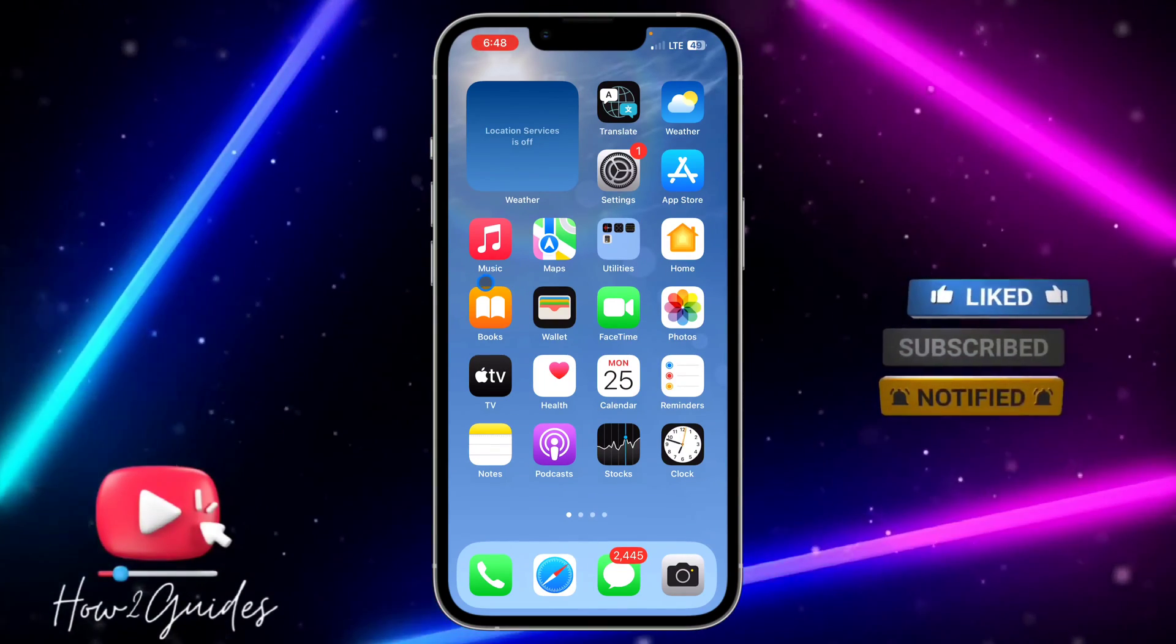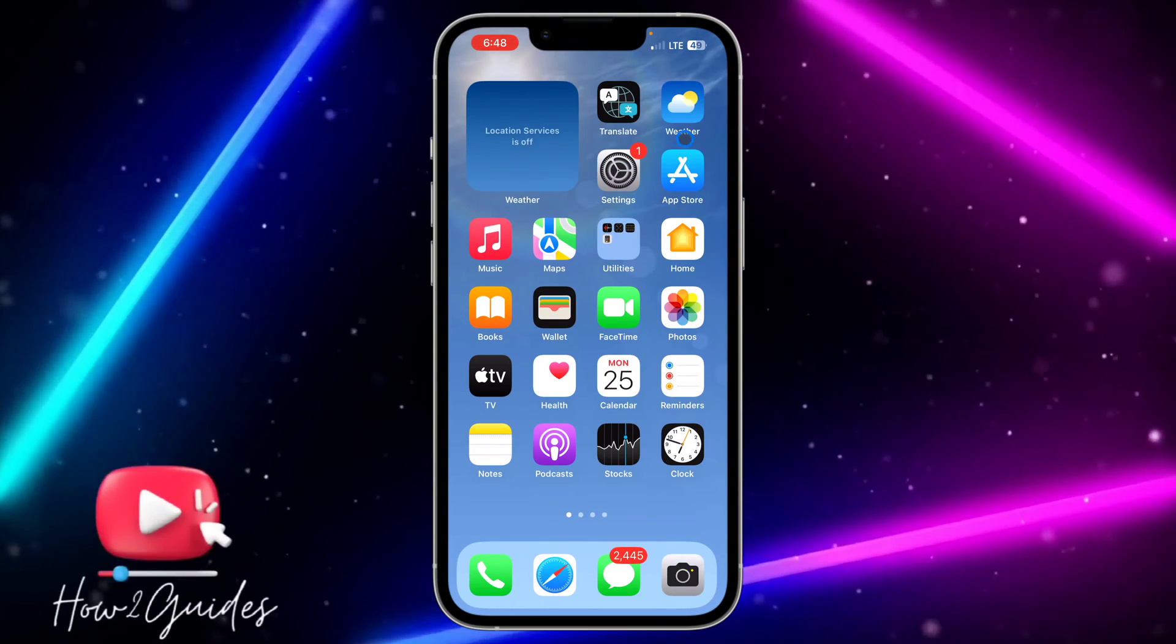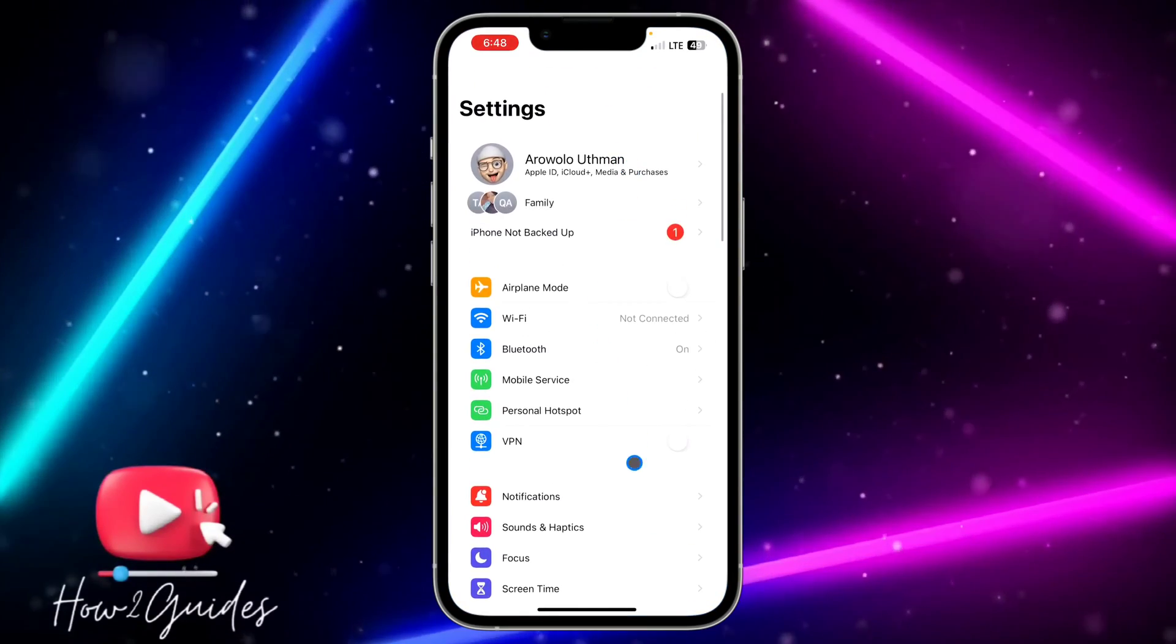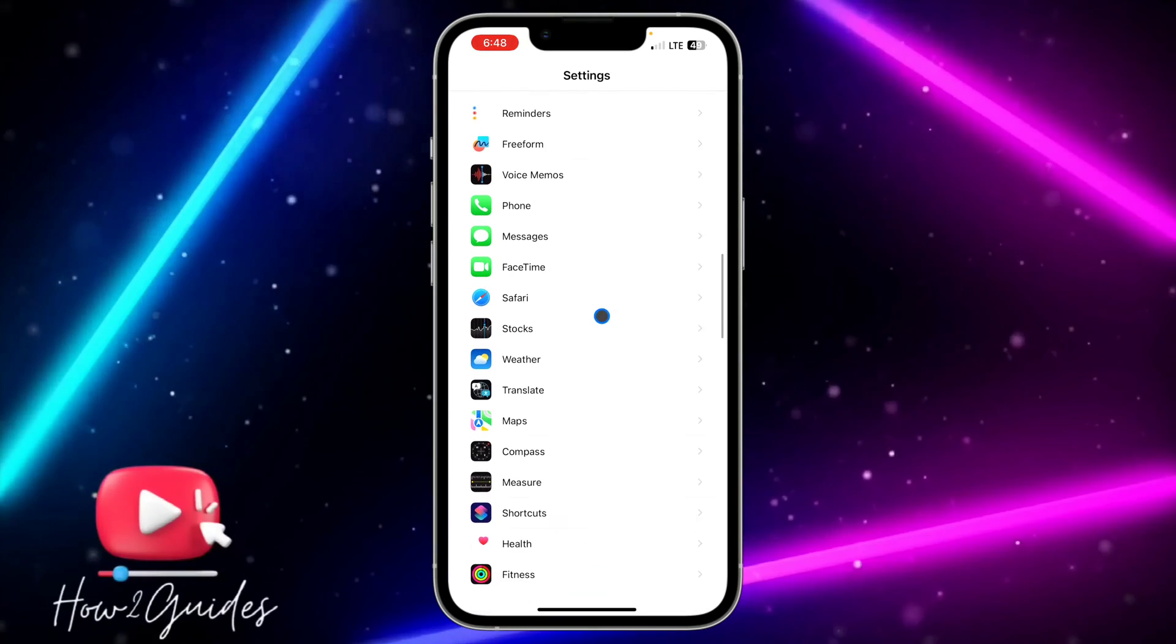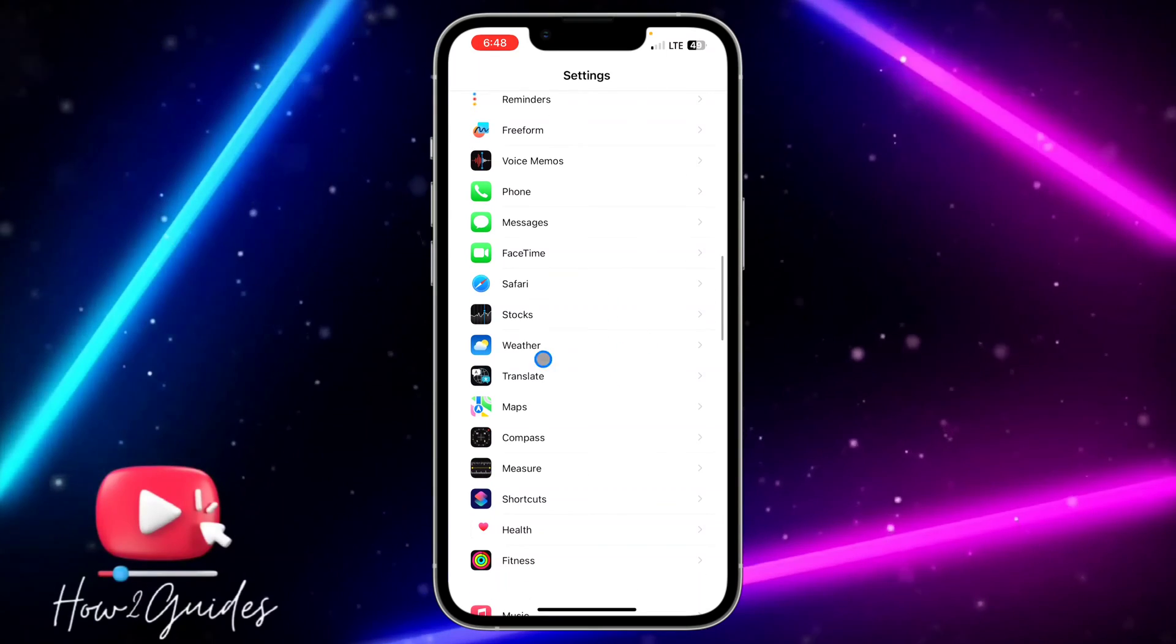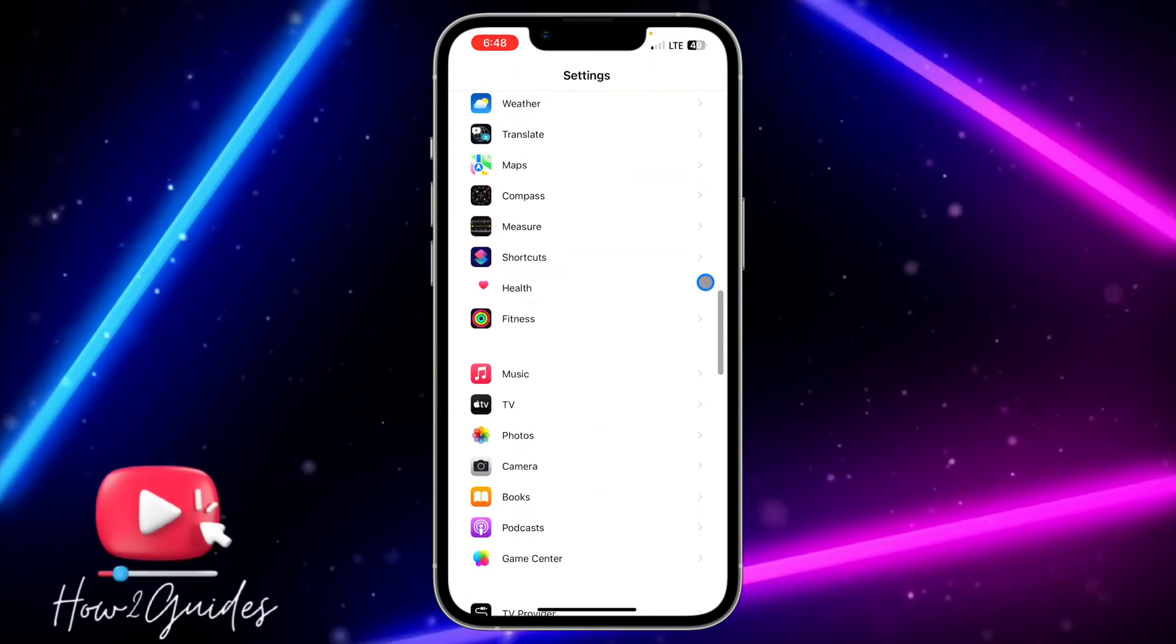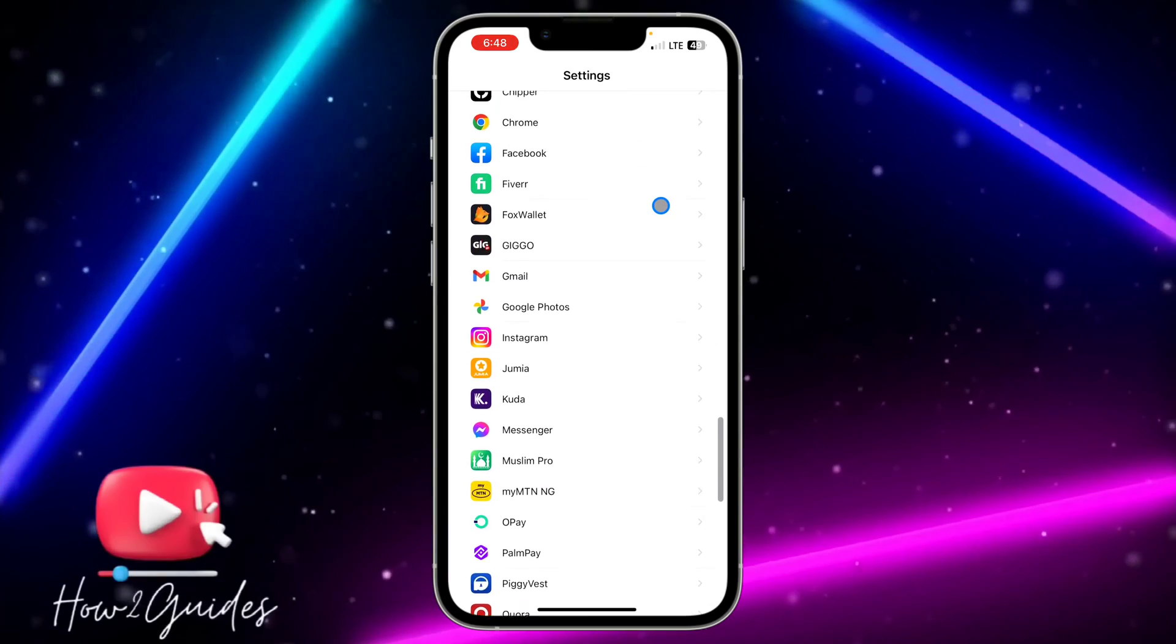The first thing you need to do is head over to your Settings and look for the app. Just select the app that you want to disable the microphone access for. Let's say I want to disable microphone access for Instagram.